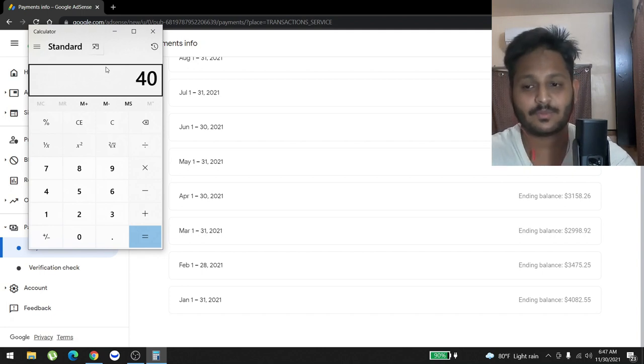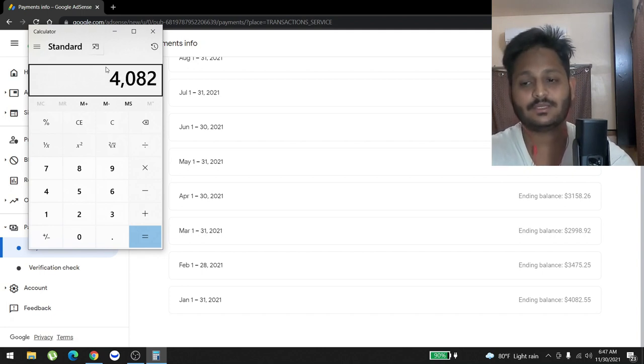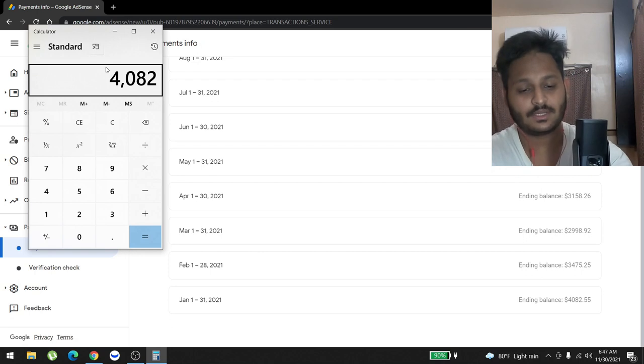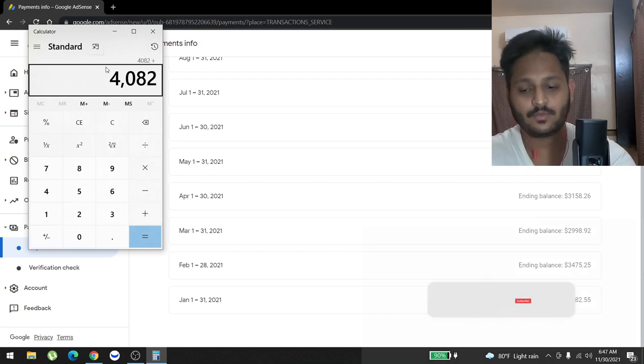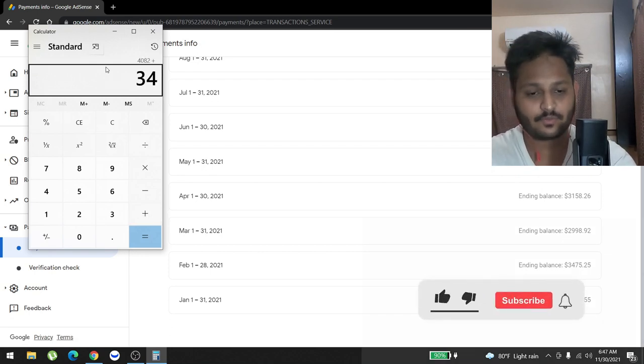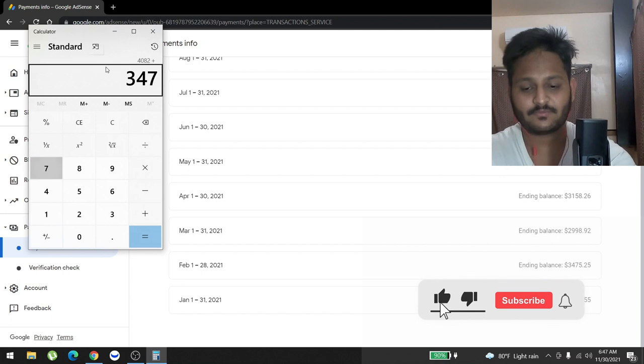I guess fourth, we made $4,082. And then in February we made $3,475.